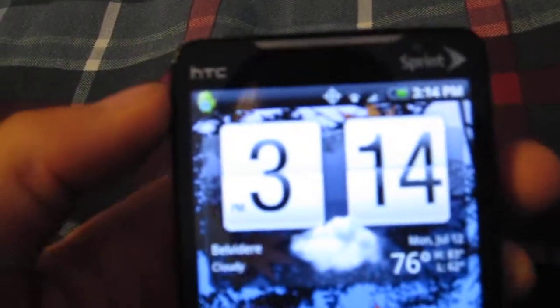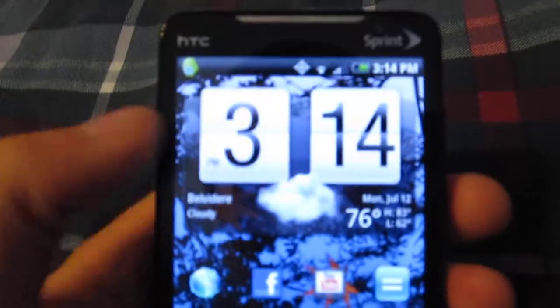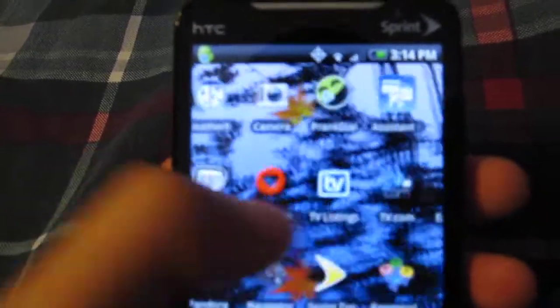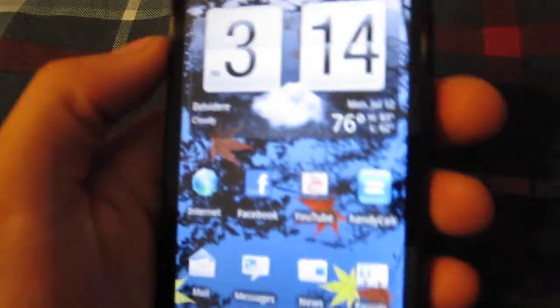And then up here you have your speaker. And then your notification lights are right in there, and they blink when you get texts or mail. And that's pretty much about the front.